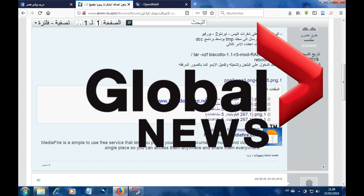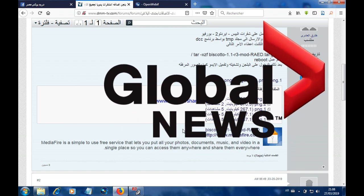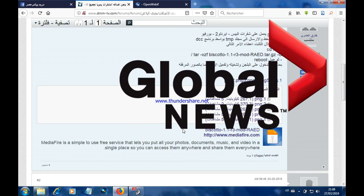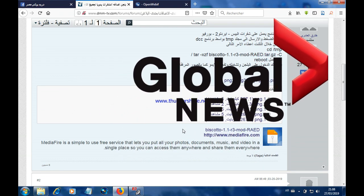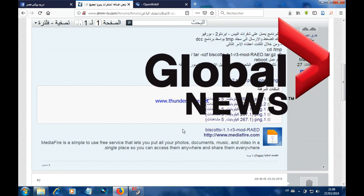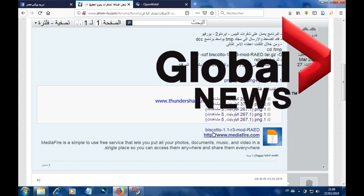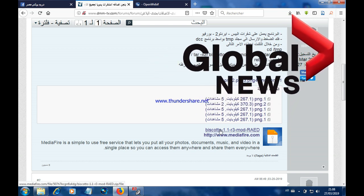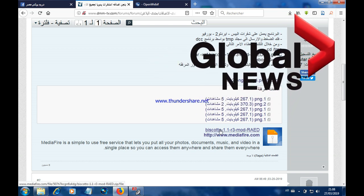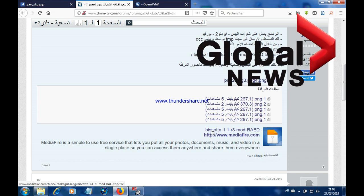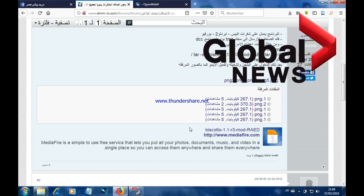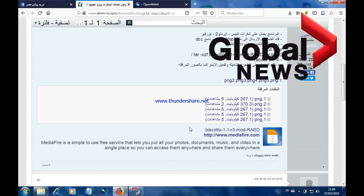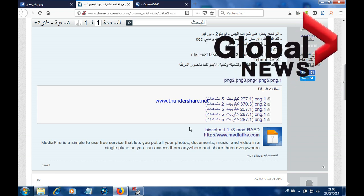Hello everyone! In today's tutorial I'm going to show you how to install the Biscoto plugin so that you can enter the power view and BIS keys manually. So let's get started.